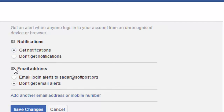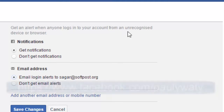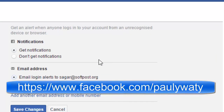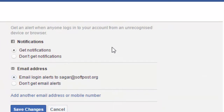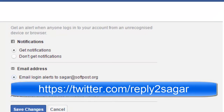Over there you can click on Get Notifications and also enable email login alerts. When Facebook detects that a login has happened from an unrecognized device or browser, a notification will be sent to your email address as well as your Facebook profile. You can also add your mobile number to receive an SMS alert.